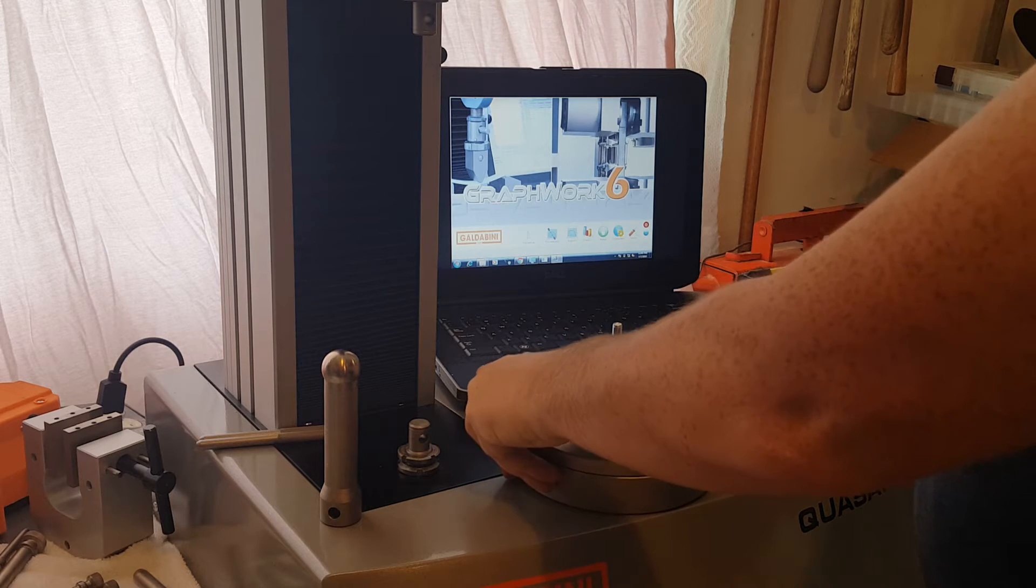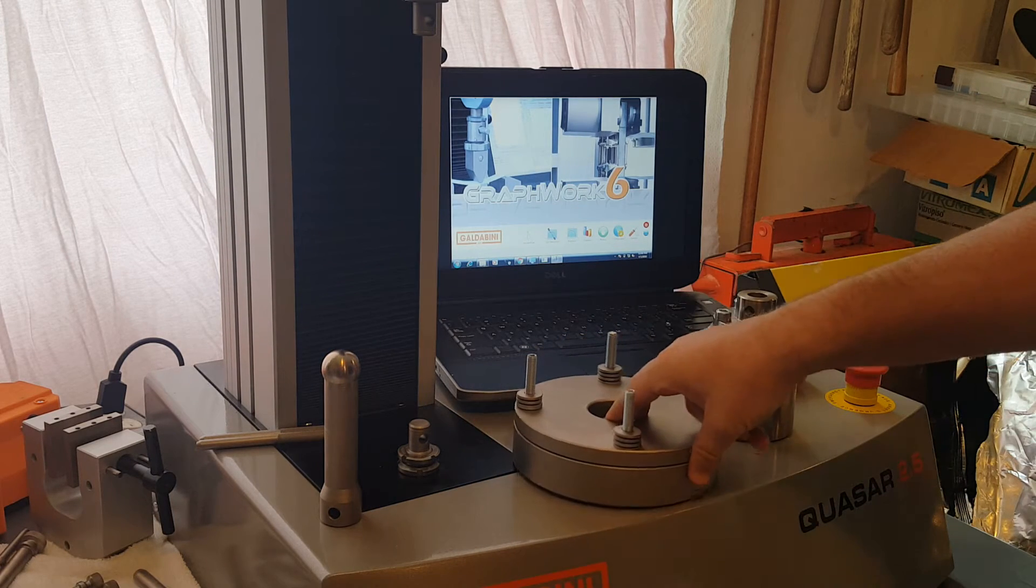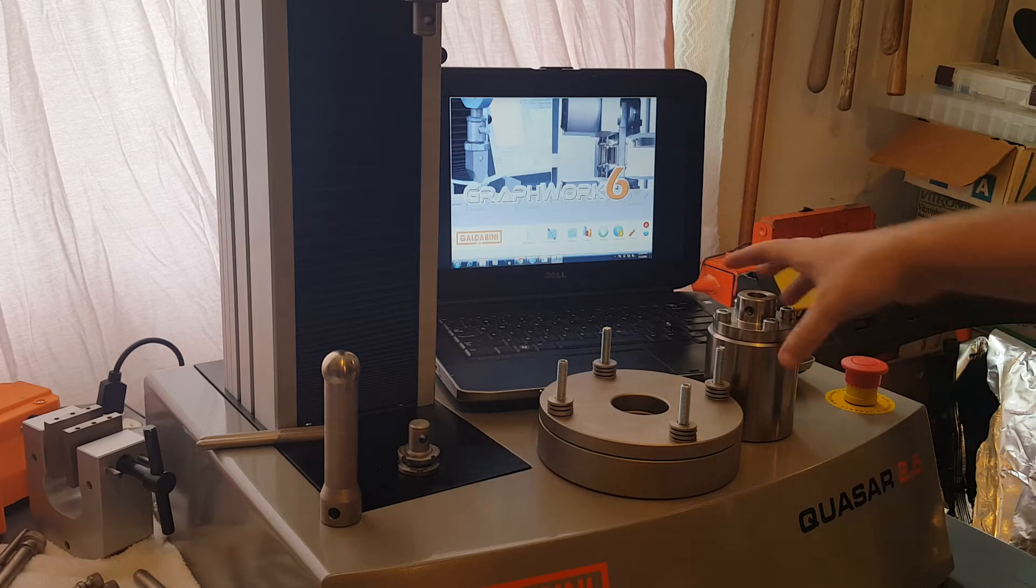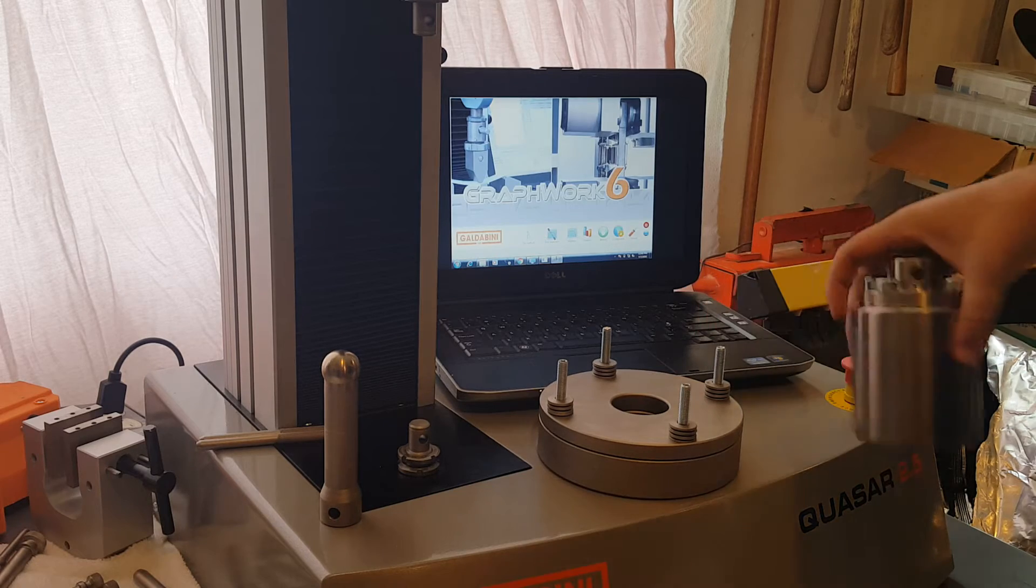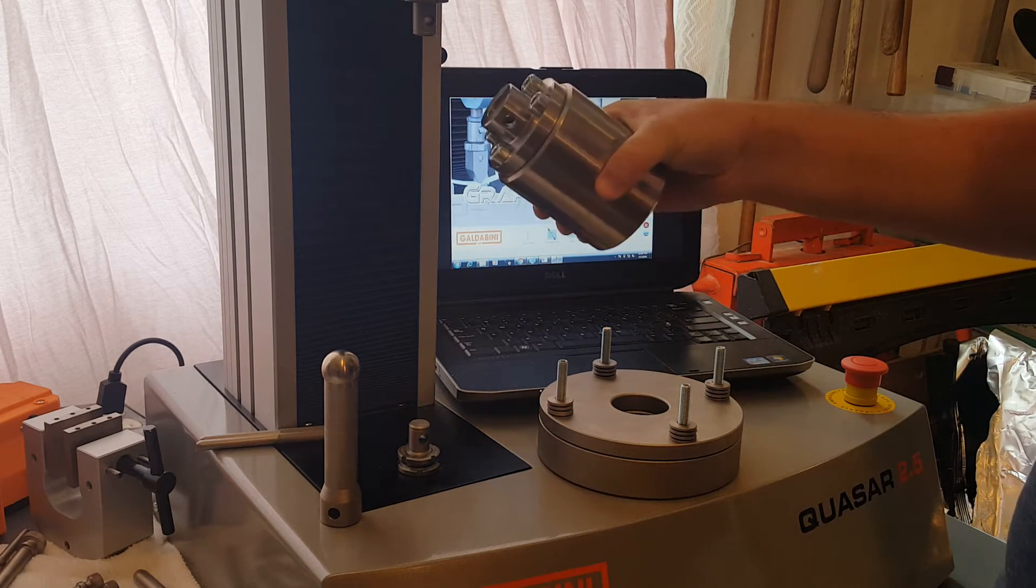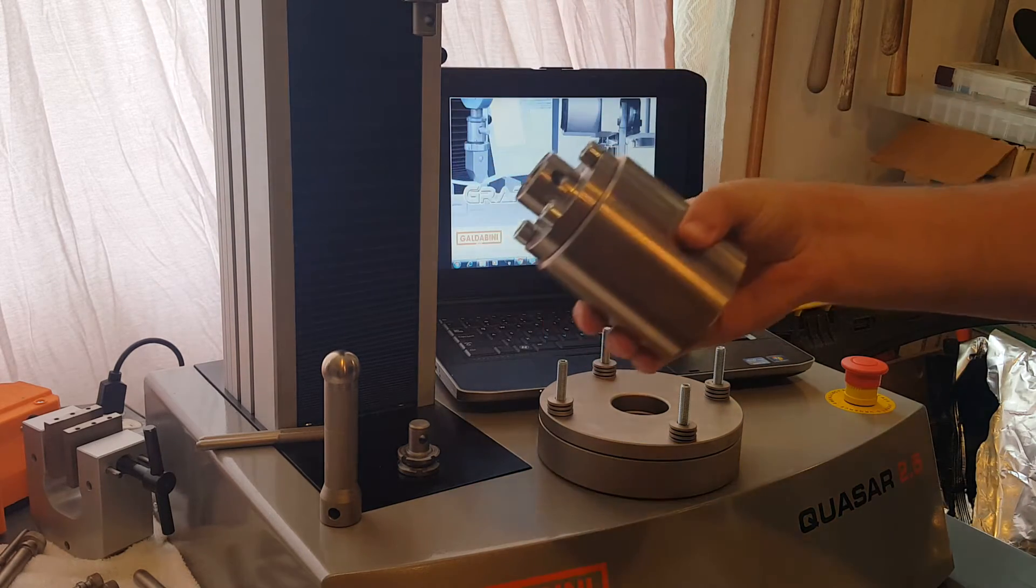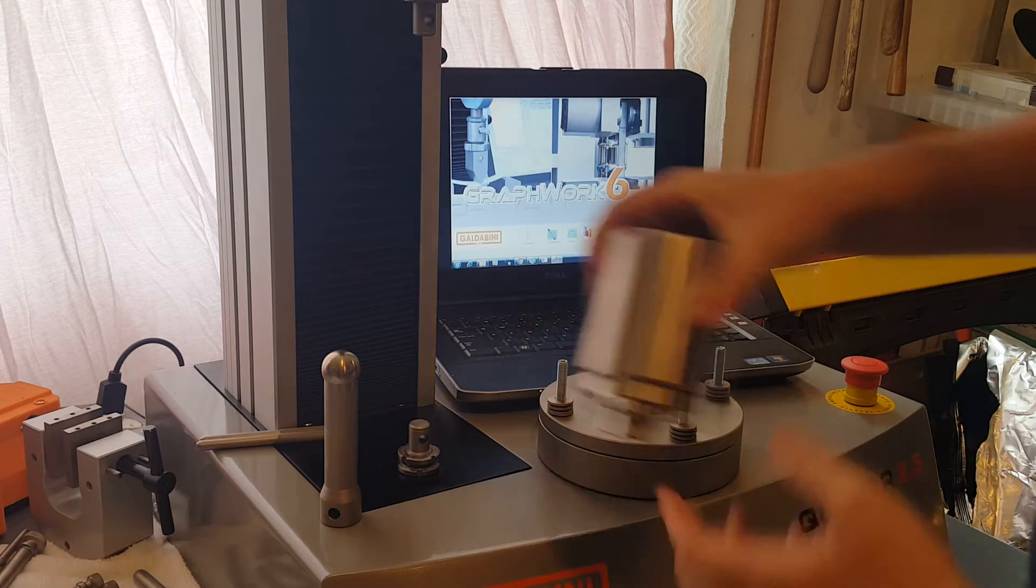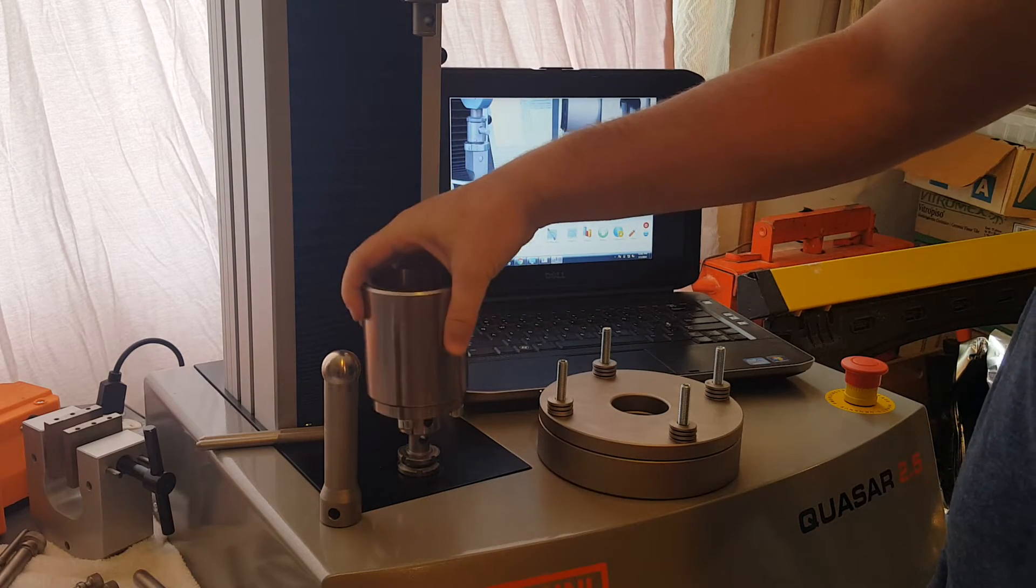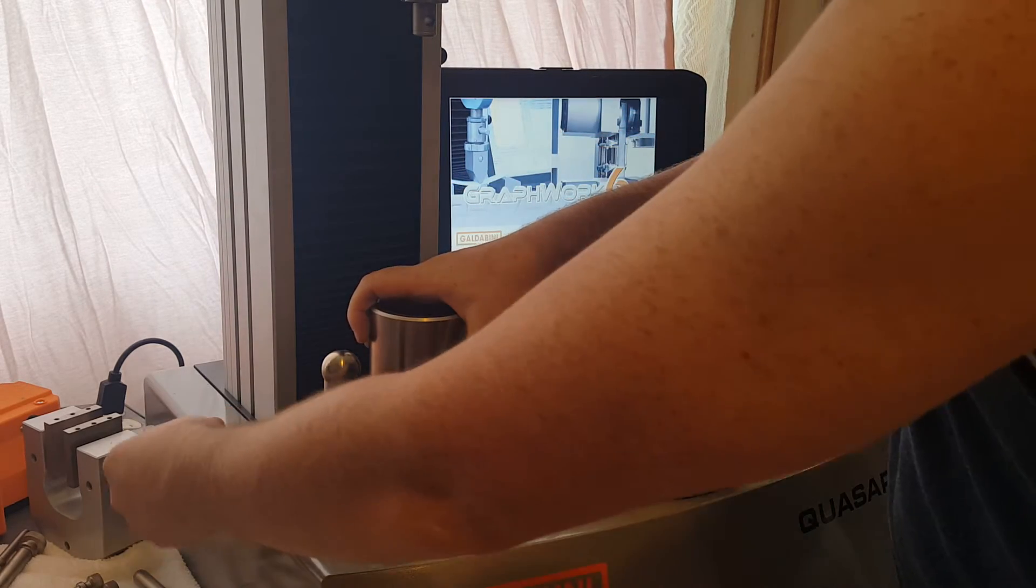We're going to be mounting the puncture fixture onto our Galdabini universal testing machine. First we'll start with the base. It uses a standard clevis pin style adapter that's featured on all of our grips. It slides right over the eye ends.